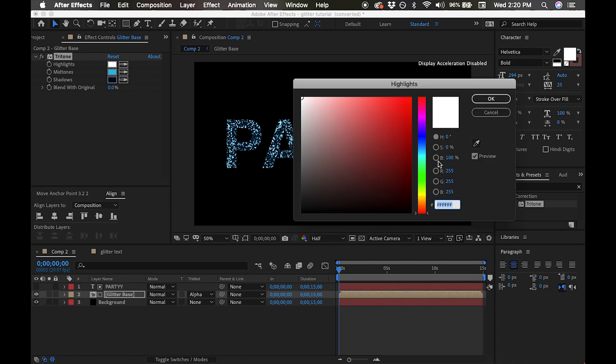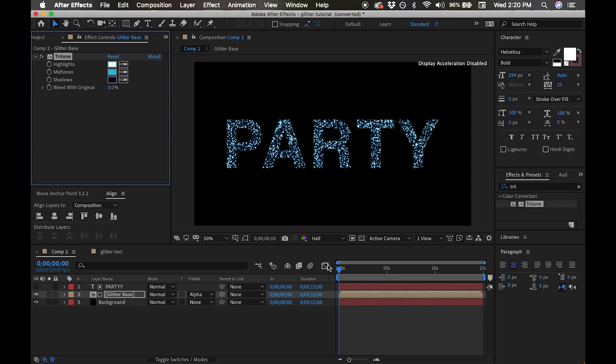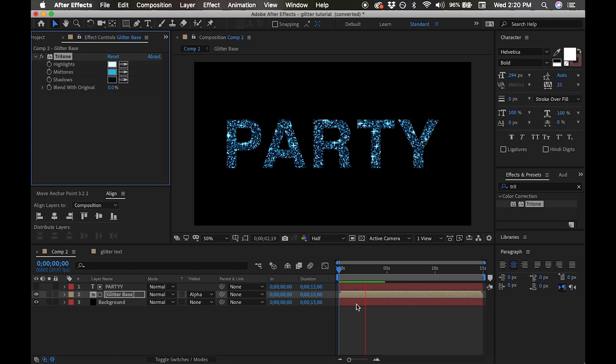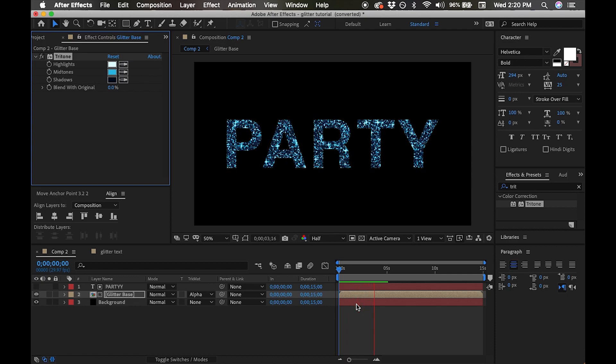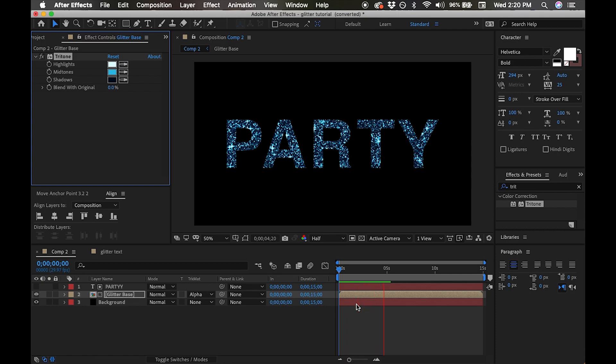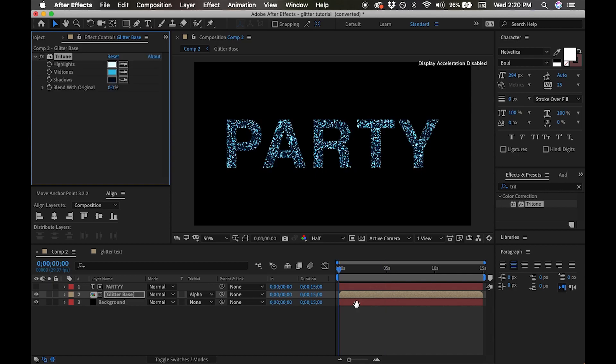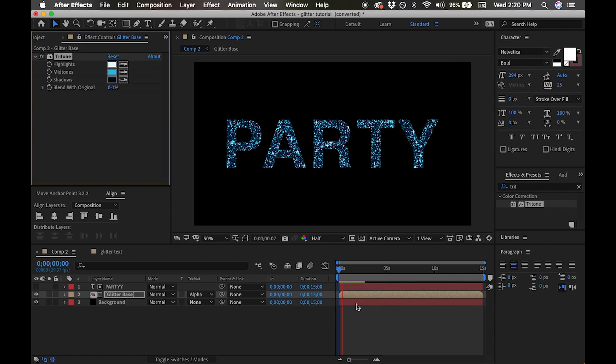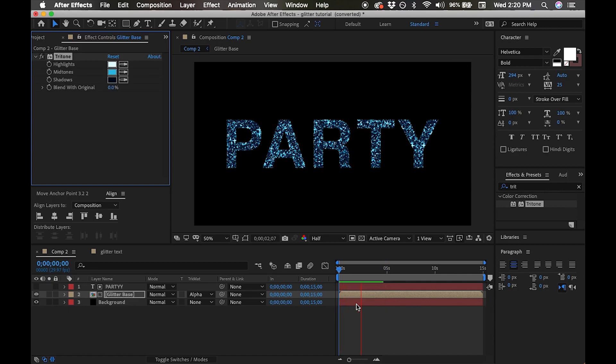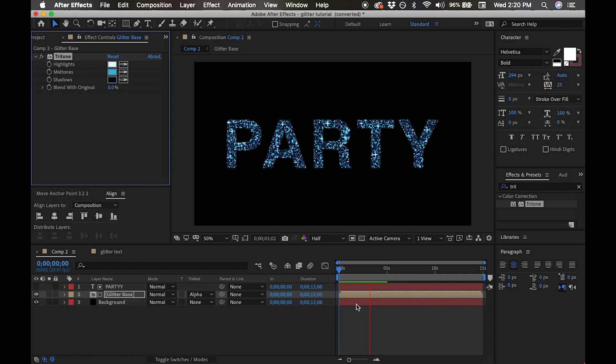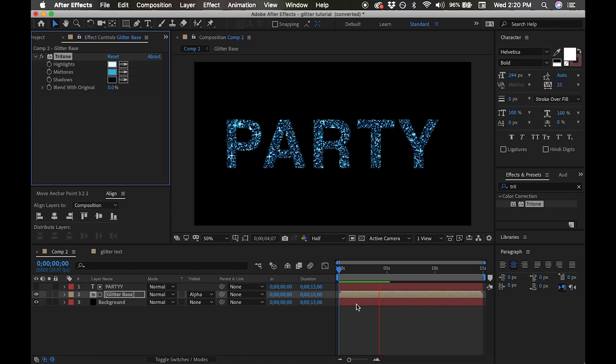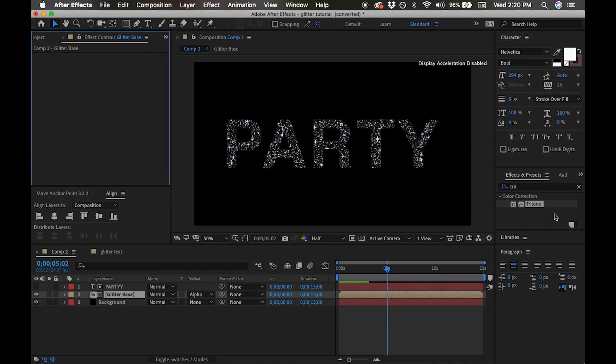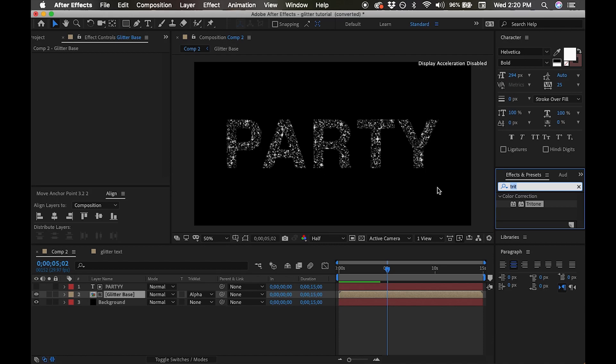We're going to change our highlight to a bluish white. Now we can see that our glitter layer is a really pretty bluish color. I prefer to use a gradient to add color to my projects and effects, so just to show you how to do that, I'm going to delete the tri-tone effect that we just did.